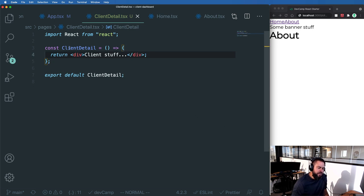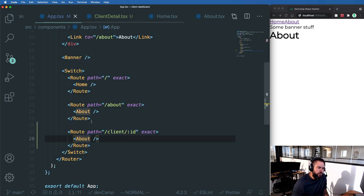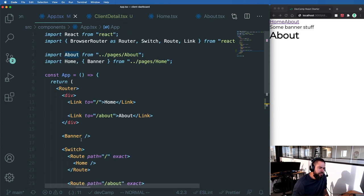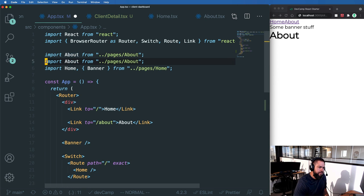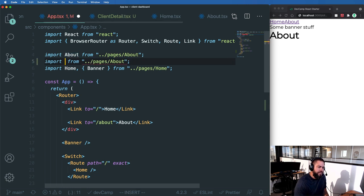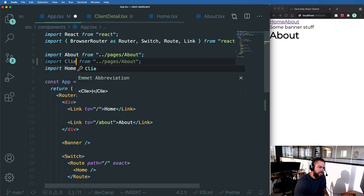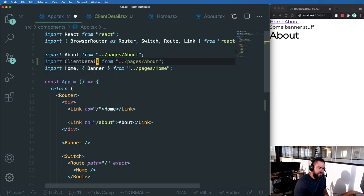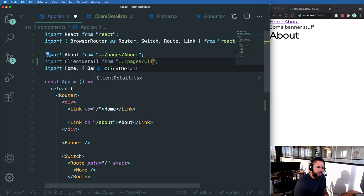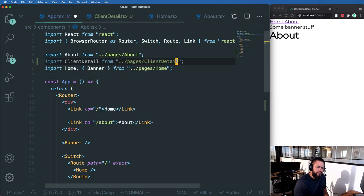Now let's wire up the client detail component with our app. Coming up here, I'm going to copy the import about and say import client detail from pages client detail just like this.